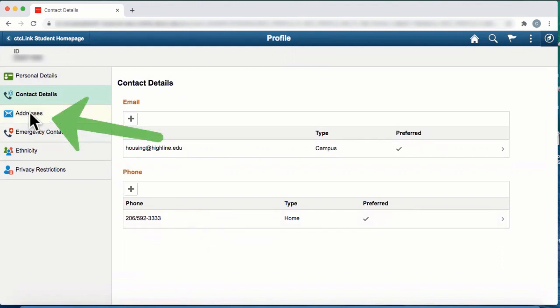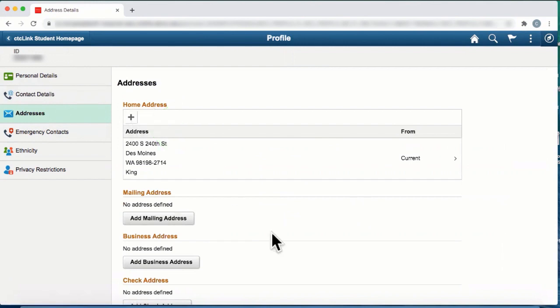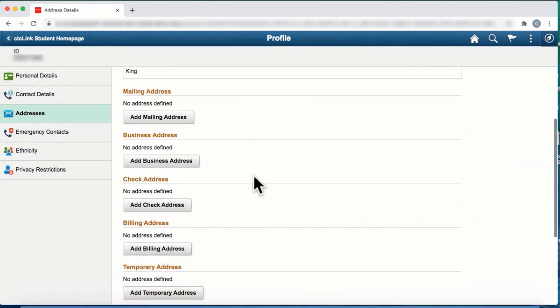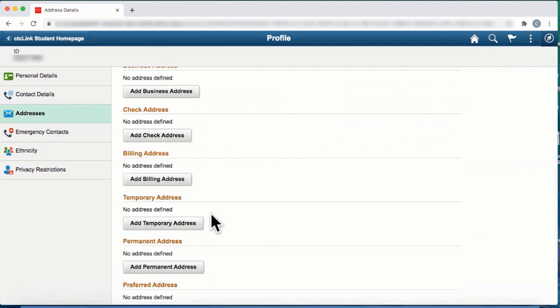Next on the list is addresses. Clicking on the plus sign, you can make changes to your home address and other addresses such as mailing address or temporary address.